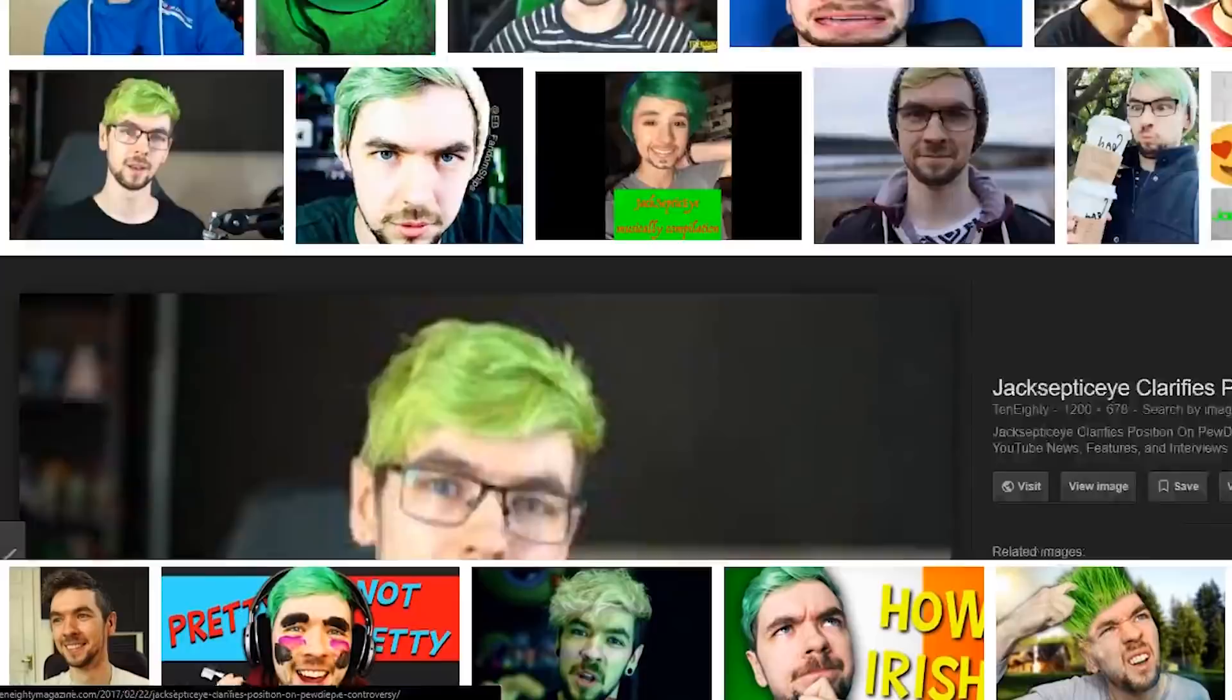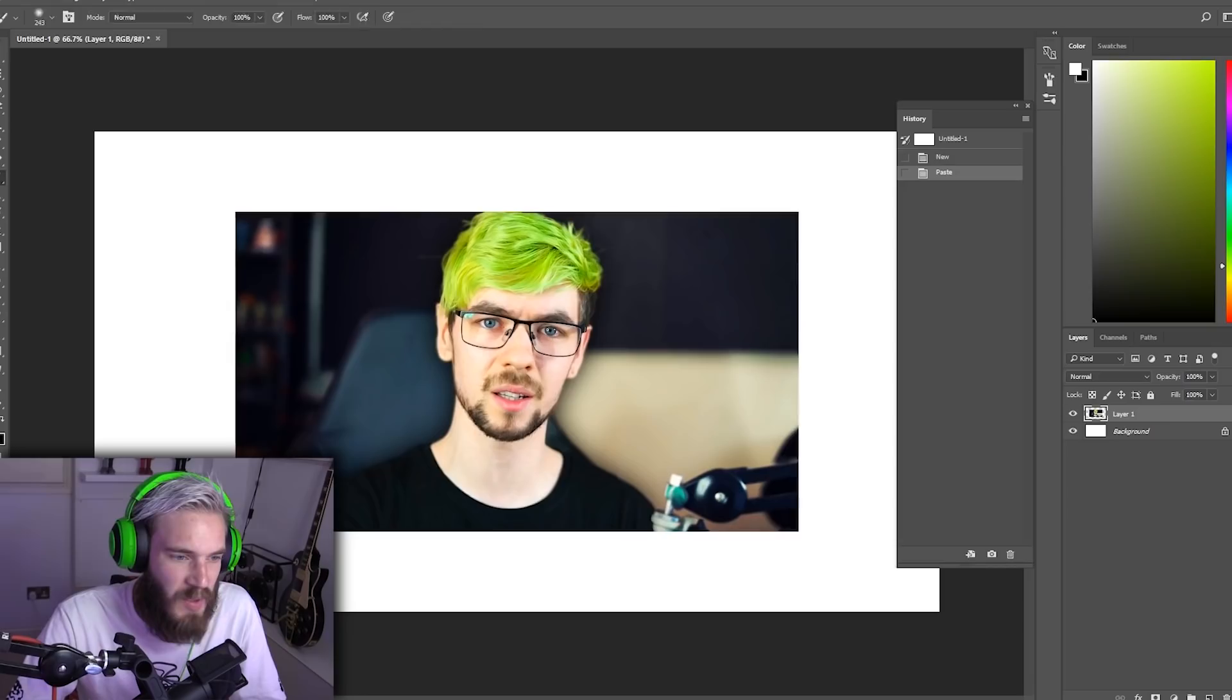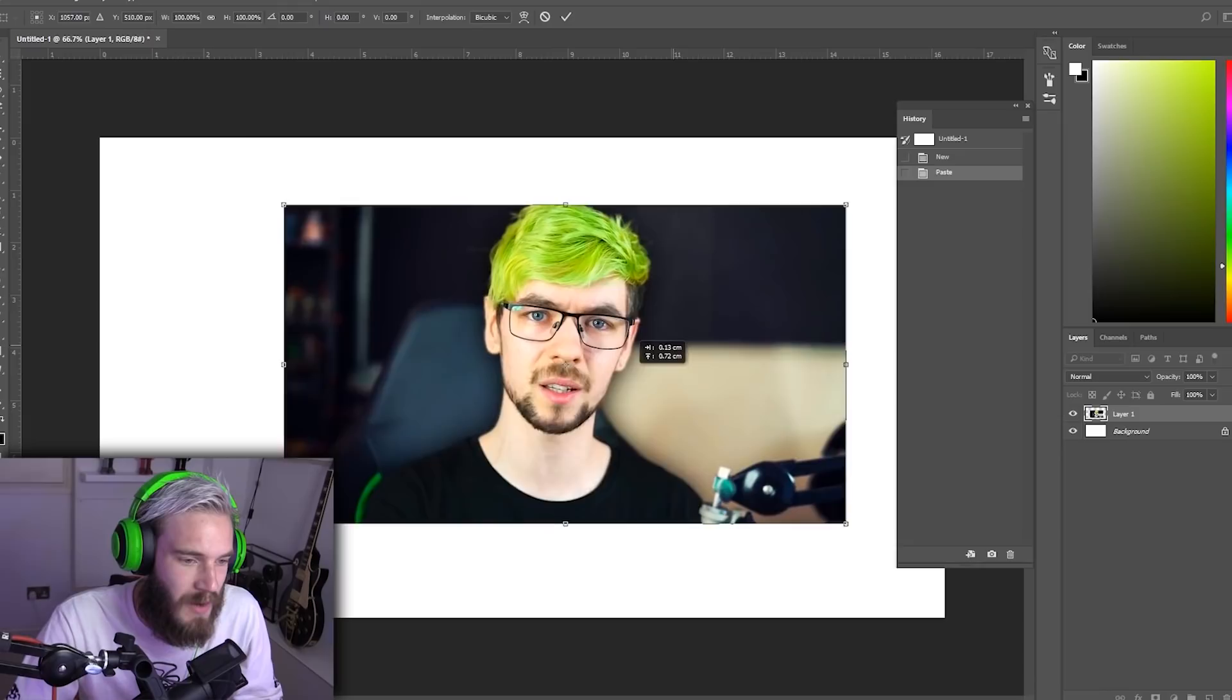What kind of thumbnail should we make? How about a Jacksepticeye? Now we need a good quality picture. How about this? That's a good quality. Copy that bitch and paste it into the Photoshop. Now we have our first layer. Incredible. First of all we want to adjust the size. Hit Ctrl T, now we can move that bitch around.